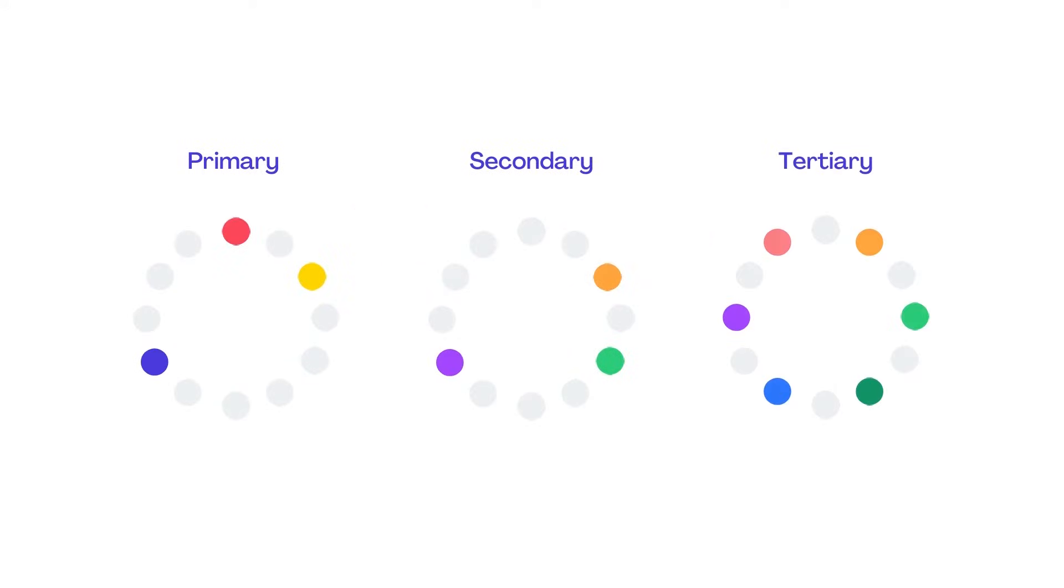When we mix secondary colours with primary colours we discover a third range, tertiary colours.